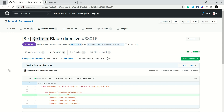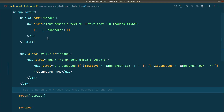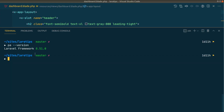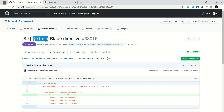Hey guys, welcome to Lara Tips. In today's video we'll be looking at the @class directive that has been added to the latest Laravel version 8.51.0. We'll be looking at what the benefit of this @class directive is and how it works under the hood. So let's begin.